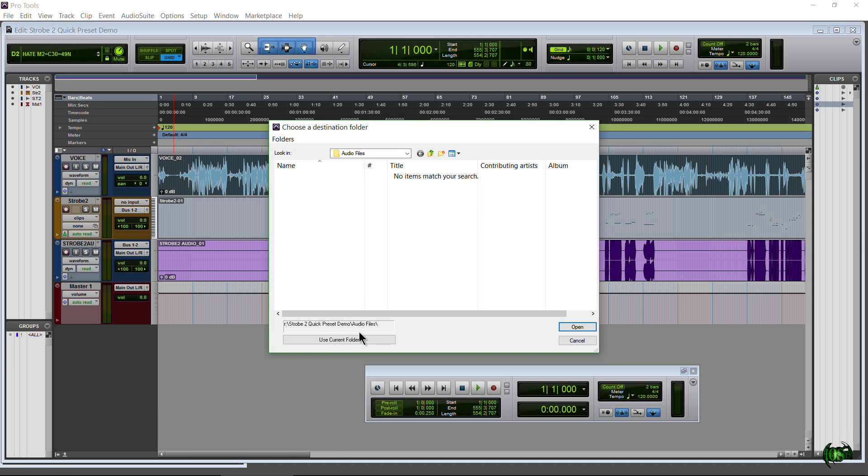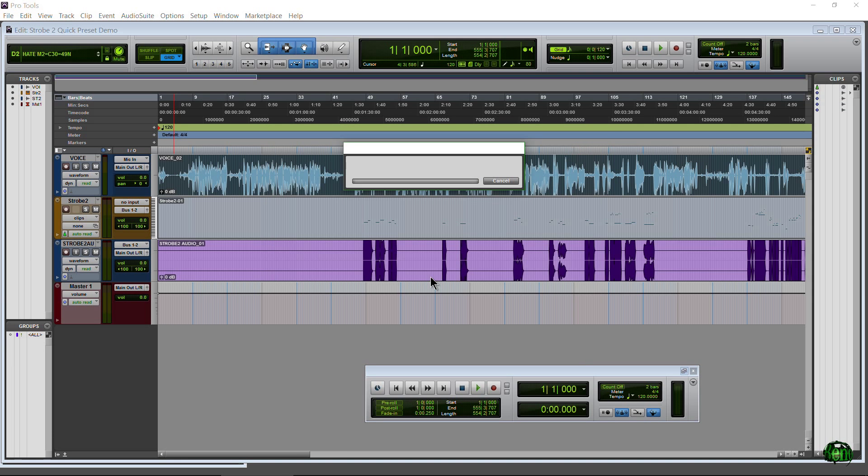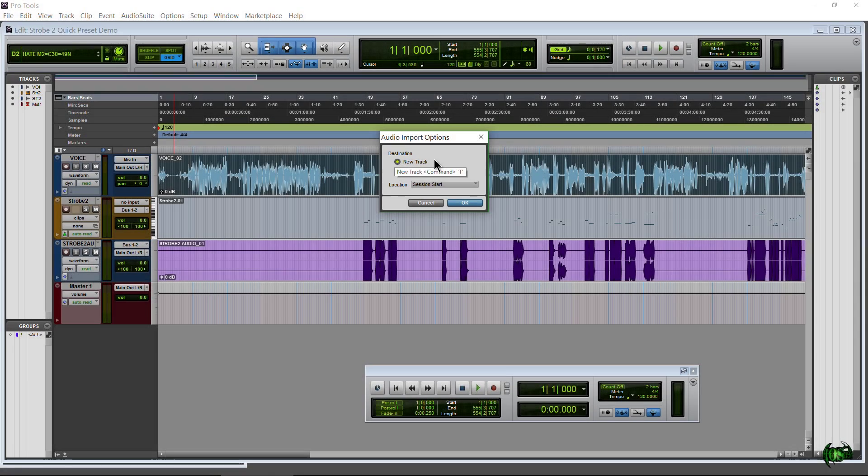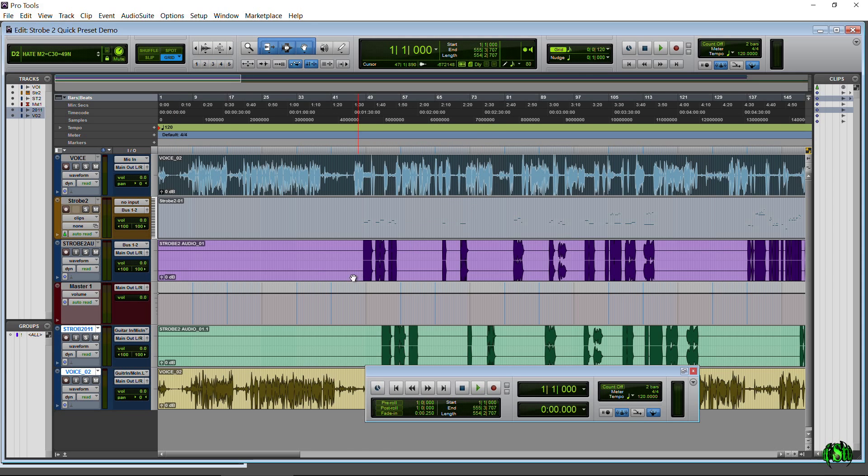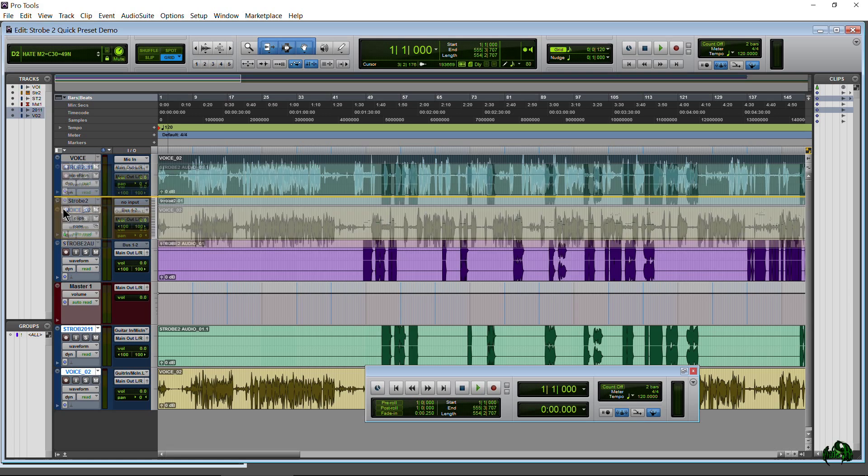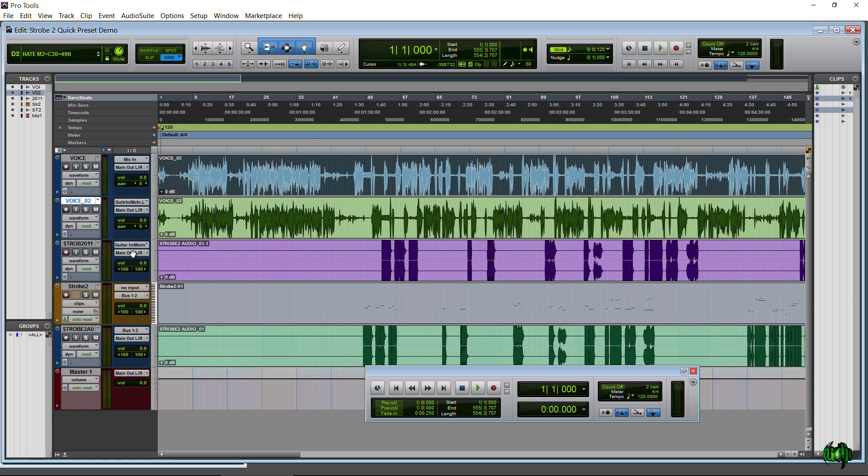Now we'll just use the current folder. Now it's going to process the audio and import it. Now the audio has been processed, and we can choose a new track or clip list. I'll do a new track because I want them in my session here. I'm going to pull my voice track up here. Okay, let me make sure this is up here. All right.